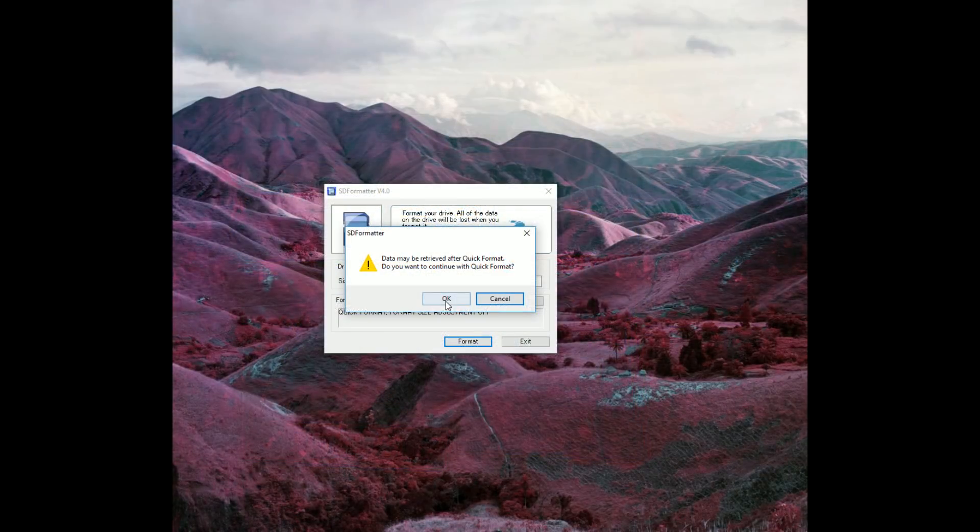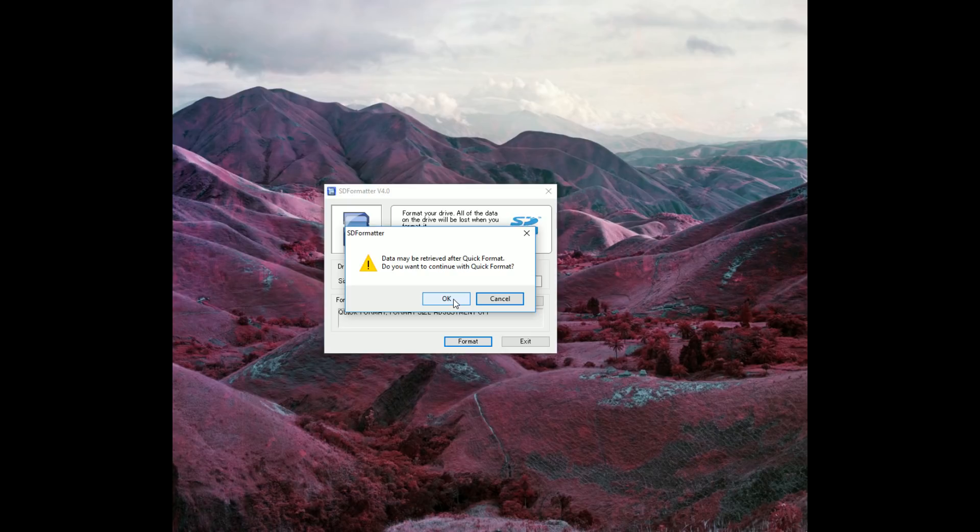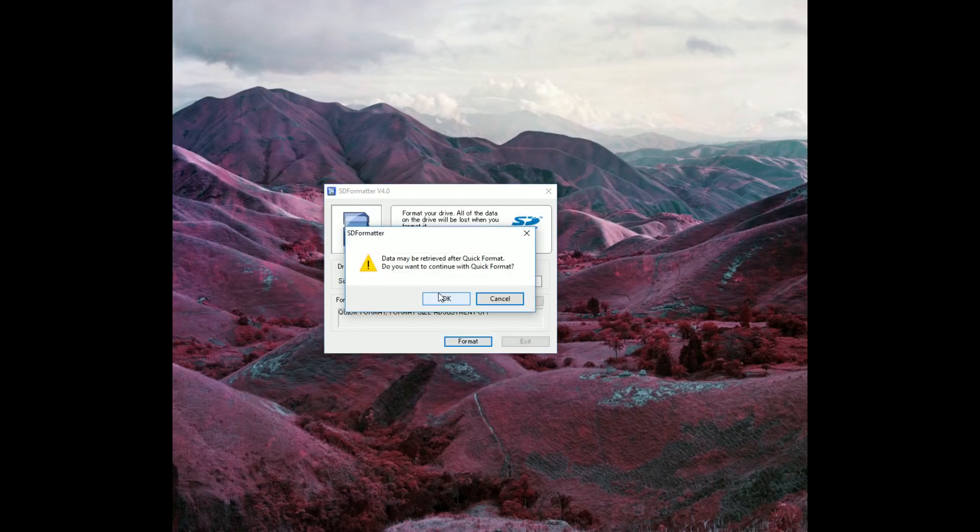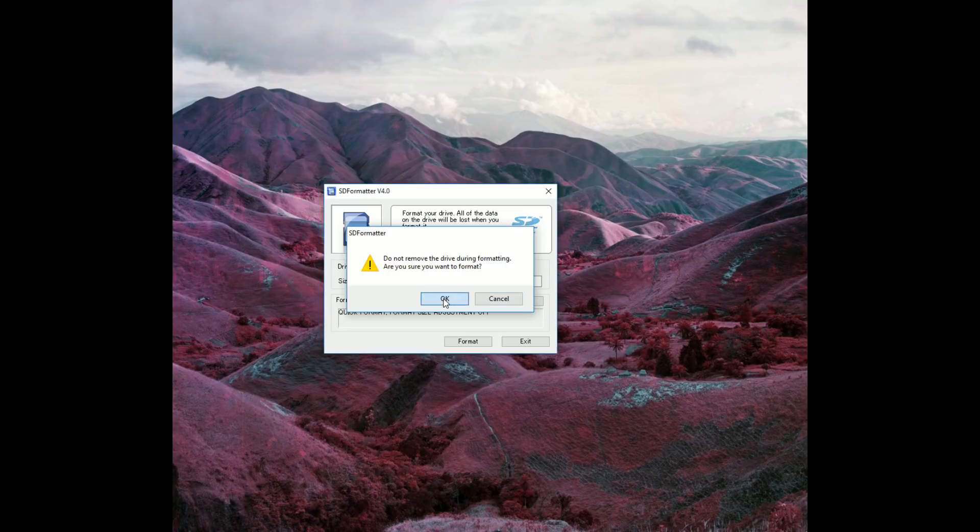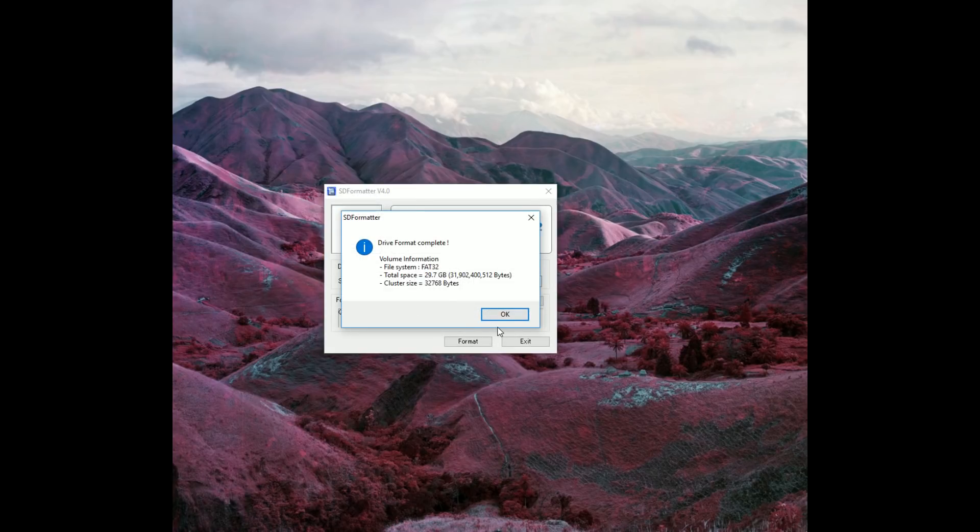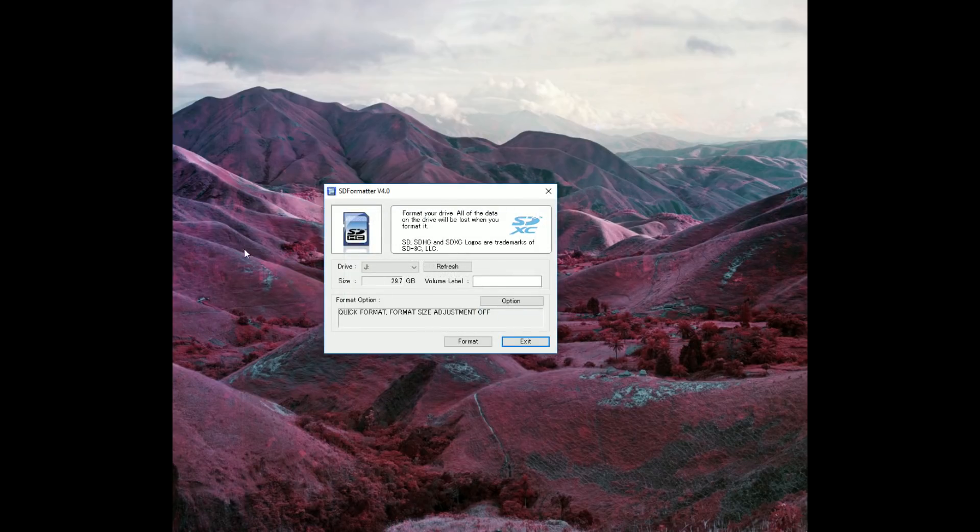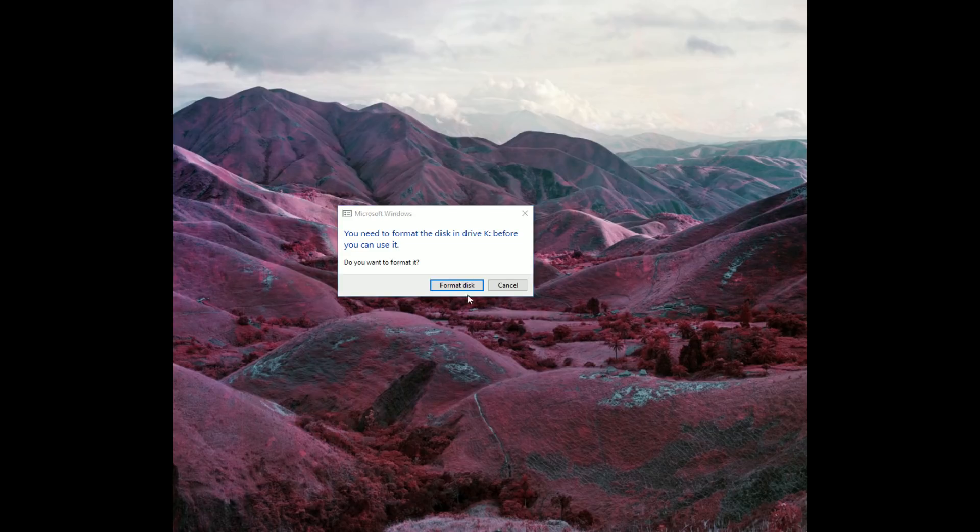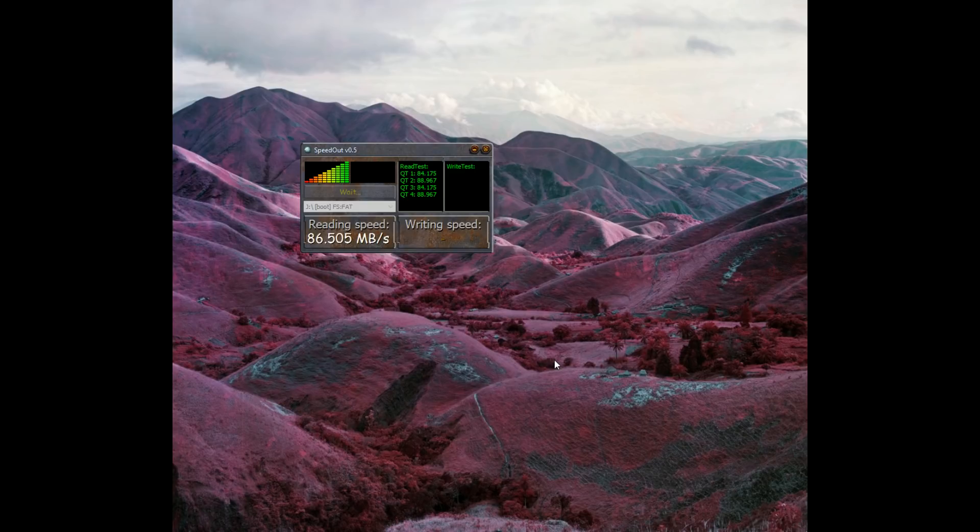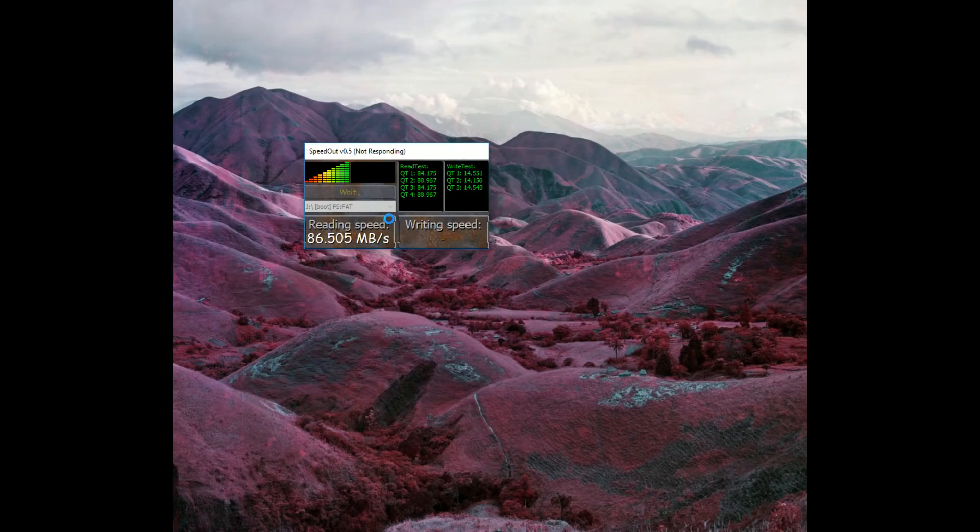Now, we have the SanDisk Ultra, not the A1 chips. So, they're a little older, but you know, this is what I typically use. I buy them all day, every day. Yeah. So, 29.7, 31,902,000,000 bytes. So, same as the A1 chip. I'm not expecting much of a difference. So, as you can see, they read really fast. They write a little slower. Okay.